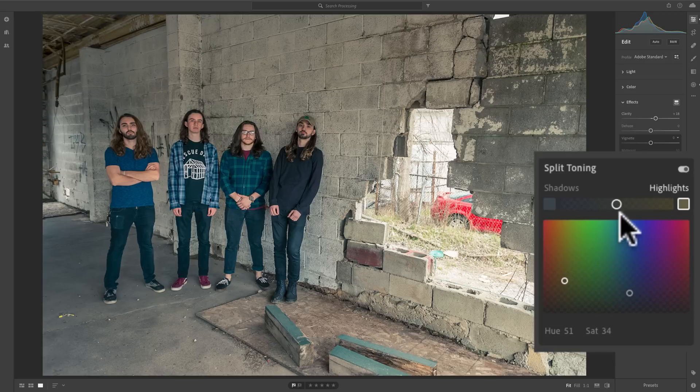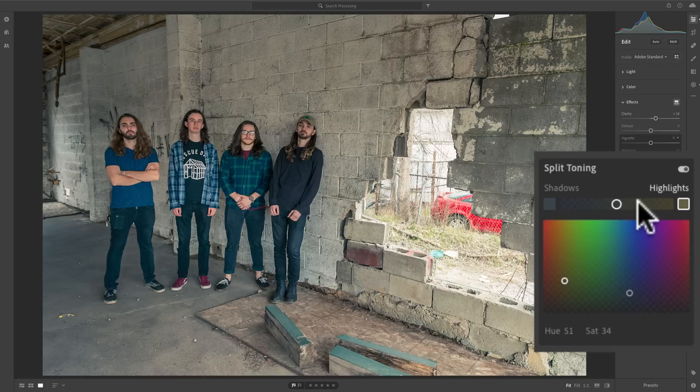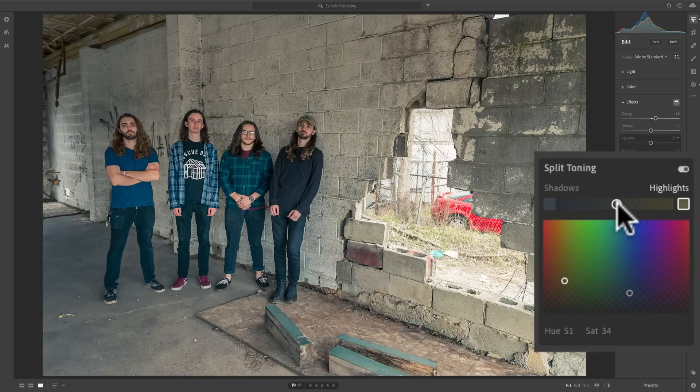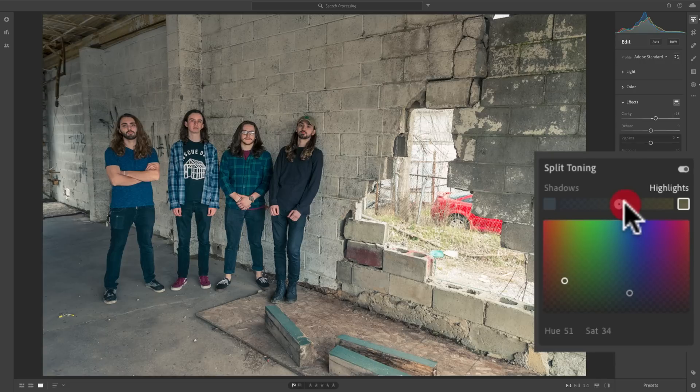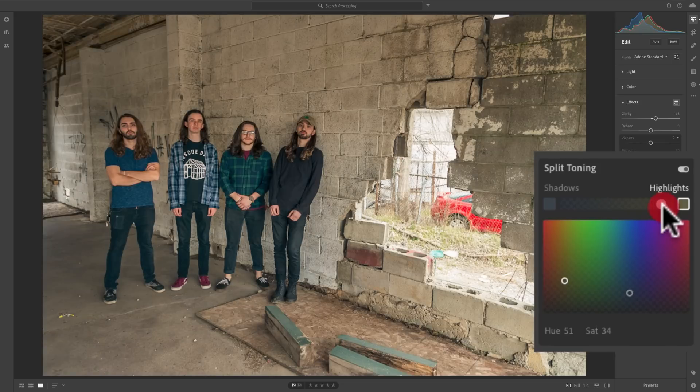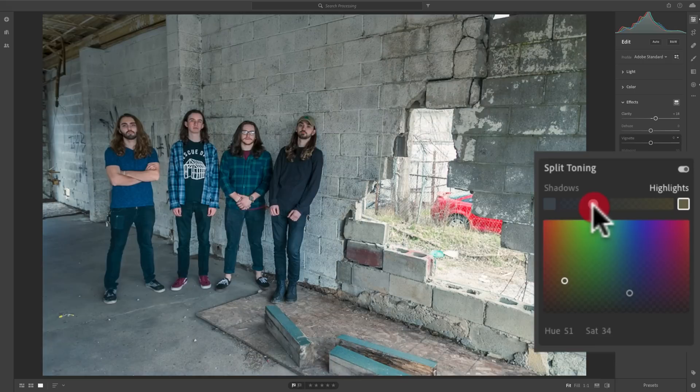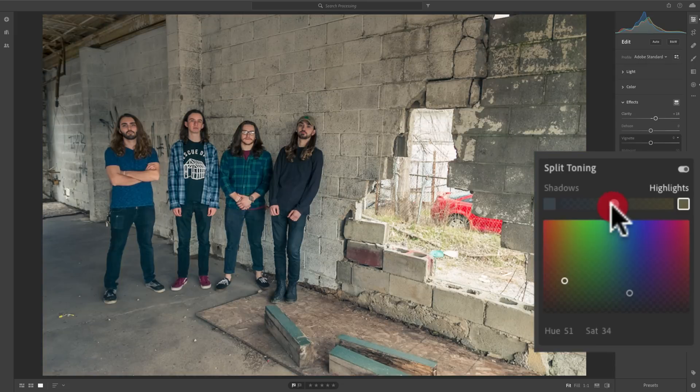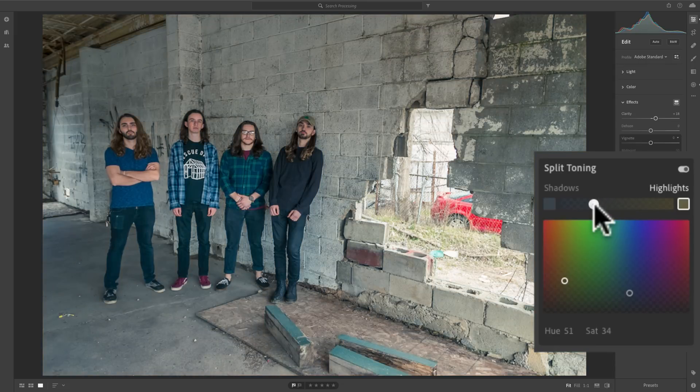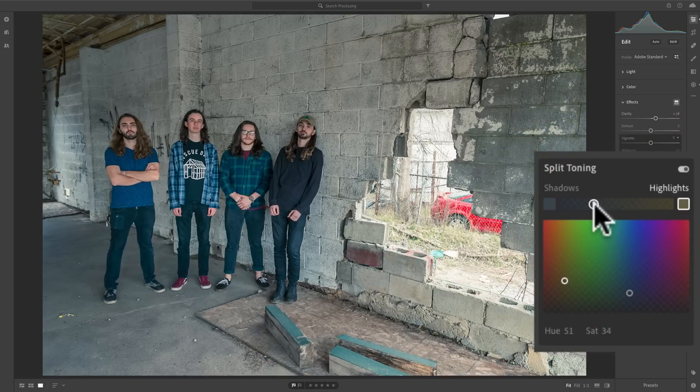Now you'll notice up here, there's a slider. This slider is the balance between the shadows and the highlights. Do you want the highlight color to dominate? If you do, move this slider to the right, and you'll see that the yellow now starts to dominate the frame. If I want the shadow color to dominate, move it to the left. Now you'll see that bluish color is more dominating the image. So you could kind of dial in the exact balance you want between that highlight tone and the shadow tone.